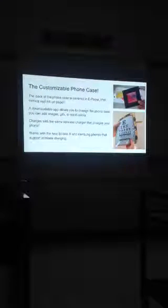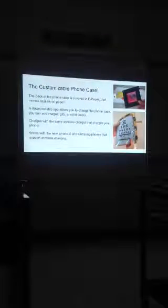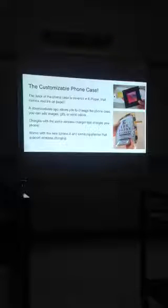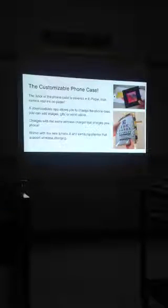The case is actually covered in e-paper. It's the same thing that's used in Kindles and Nooks and it simulates real ink on paper.